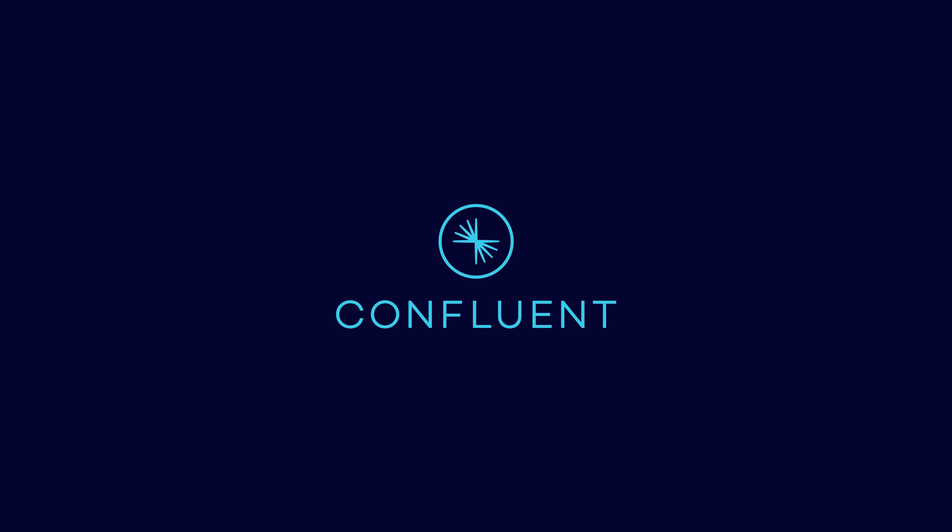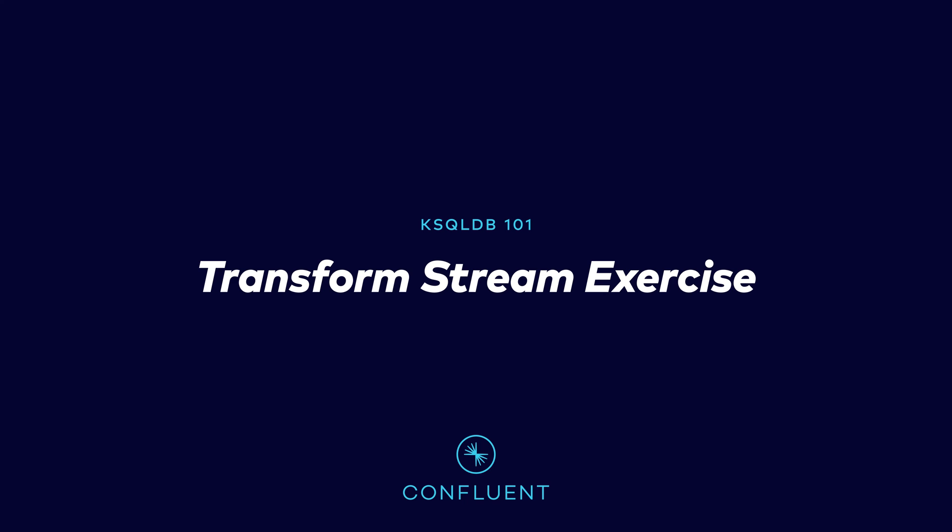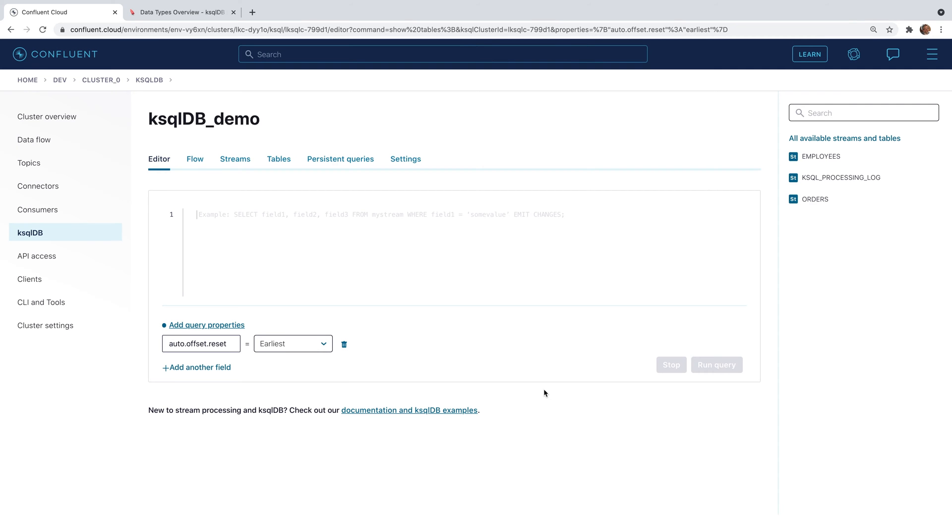In this exercise, we're going to transform data. We're going to continue on with this order stream that we had used in a previous example.